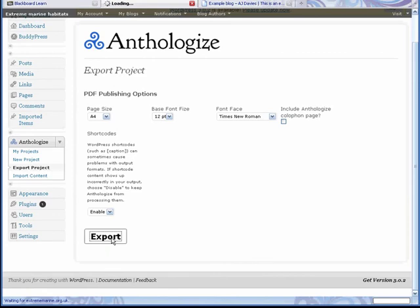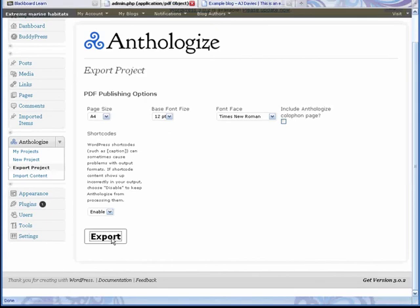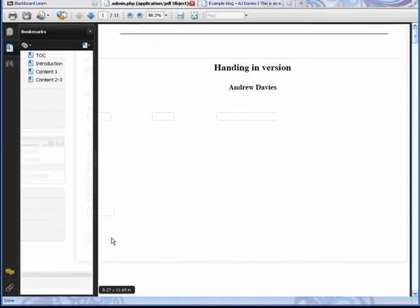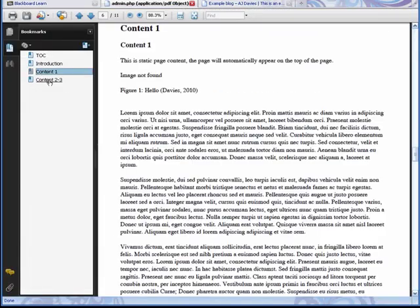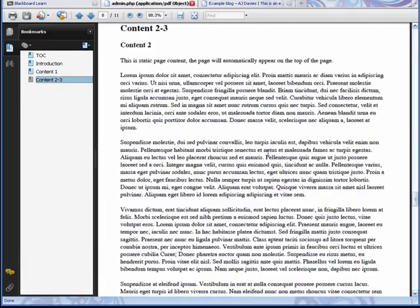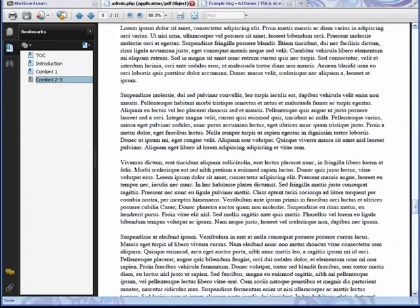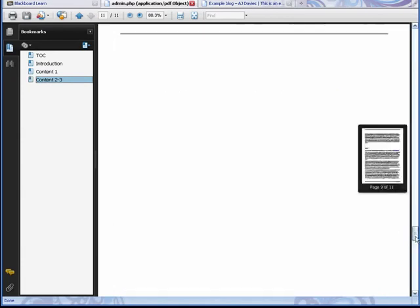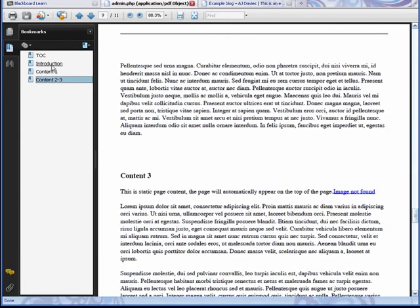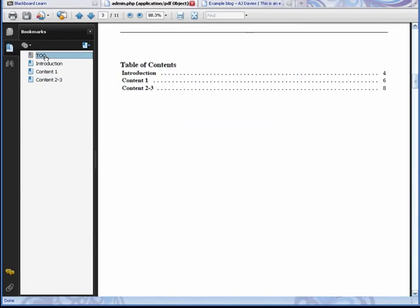In a few seconds the software will take all of your content and concatenate it down and create a single document. And here we go - you can see that we have different pages. Fairly simple way to do it there.